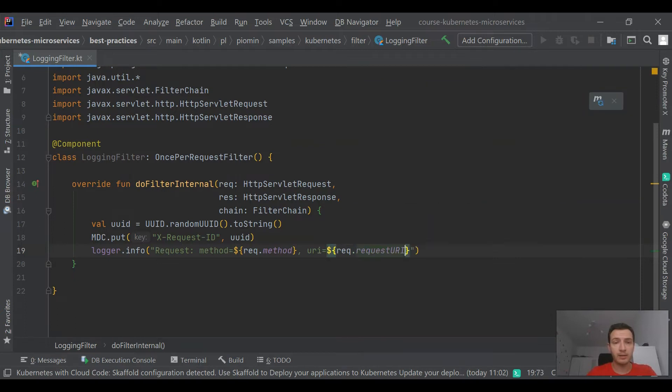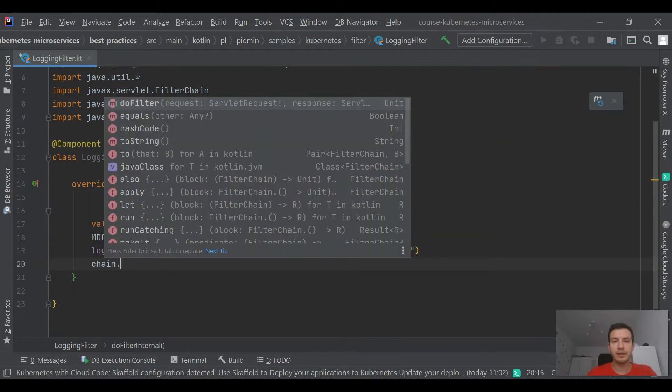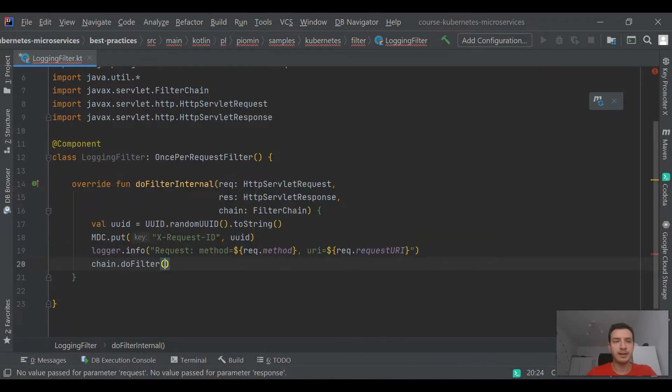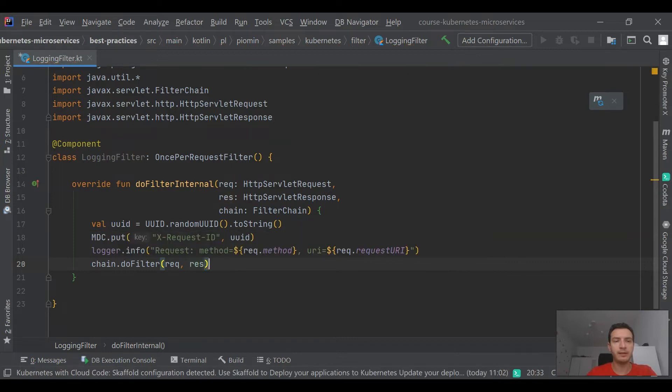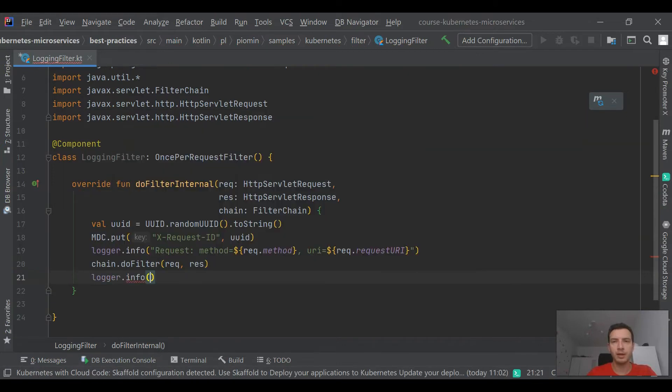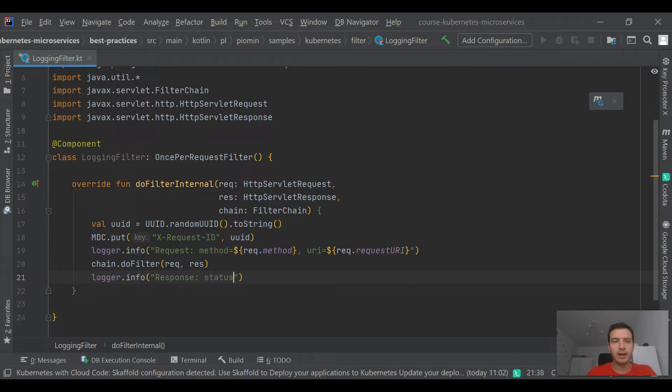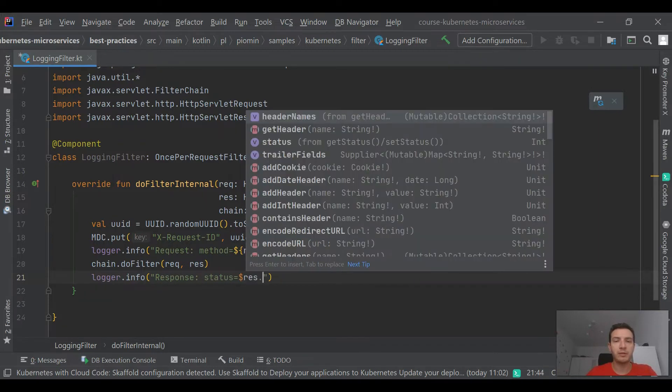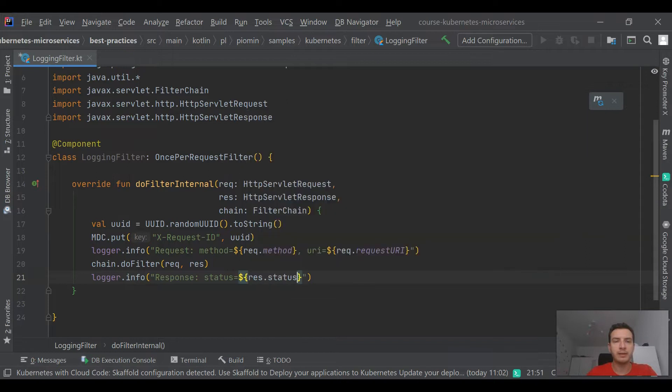It's also generating a unique request ID, which is set as an MDC field, and then it is the same for all the logs within the same thread.